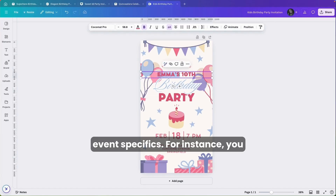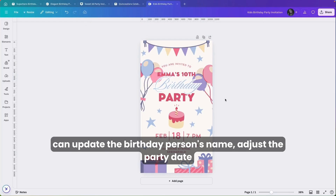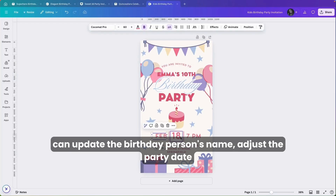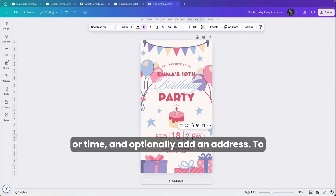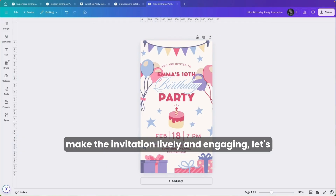For instance, you can update the birthday person's name, adjust the party date or time, and optionally add an address. To make the invitation lively and engaging, let's add some animations and then connect it to Create eCards.